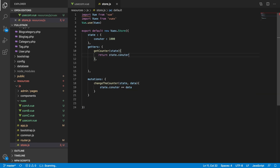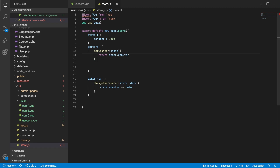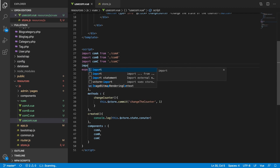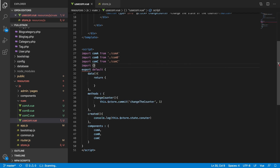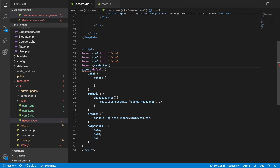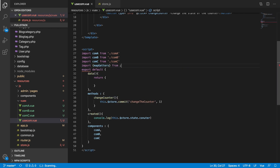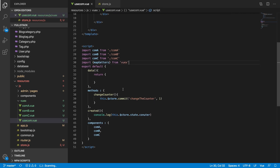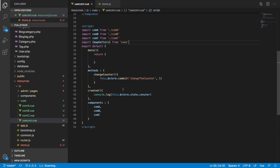For now we are just returning the counter simply. Let's see how we can use that getter nicely. We use something called mapGetters. You have mapMutation, mapGetters, mapAction, mapState — we don't need all of them. We will mostly use mapGetters. To make your code nicer you can also use mutation and other helpers, but I'll show you mapGetters first.